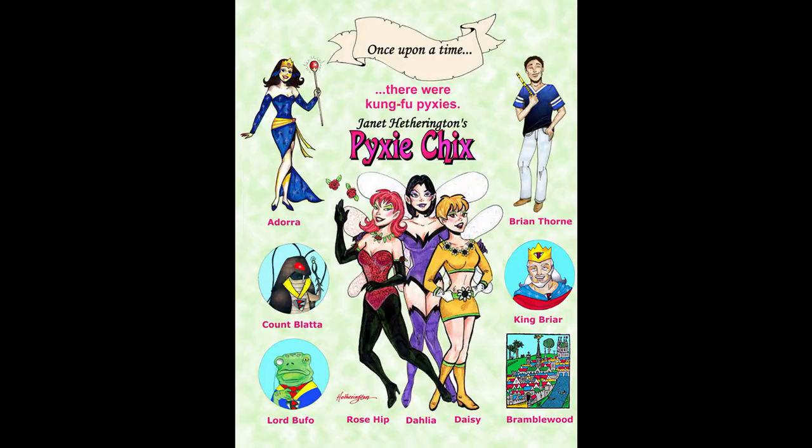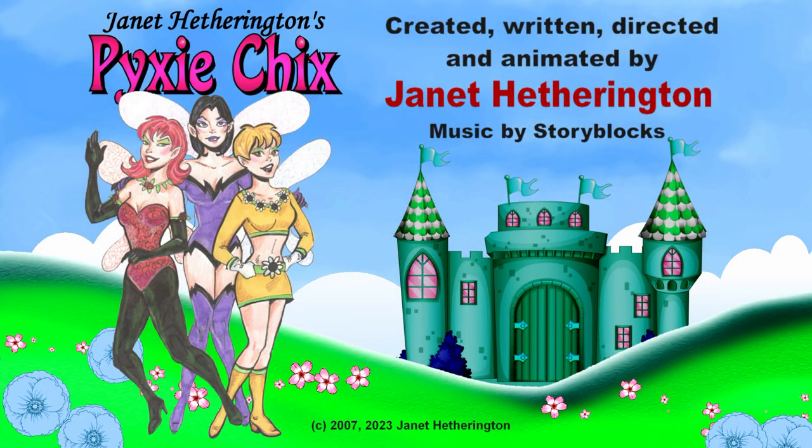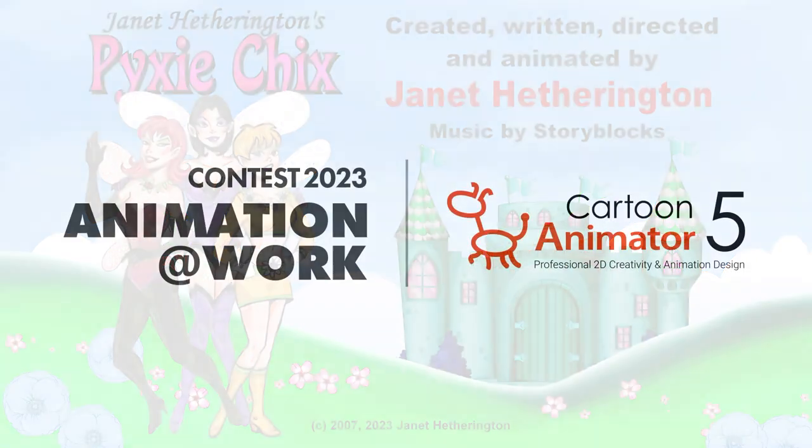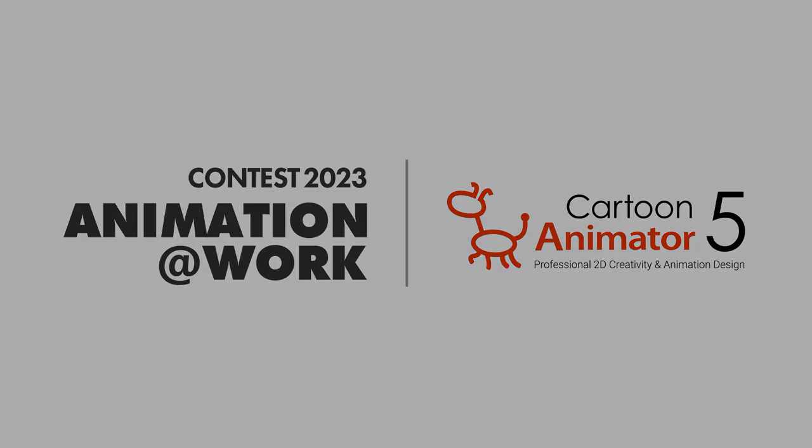I hope you've enjoyed this work in progress. I did all this animation myself and I used Cartoon Animator 5. I'm Janet Hetherington and this has been a Hetherington's Production.